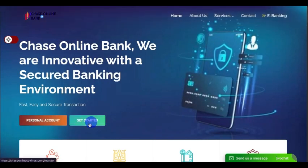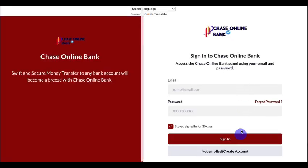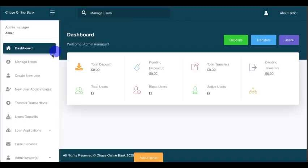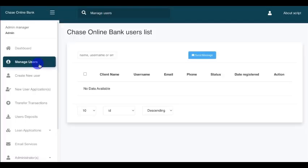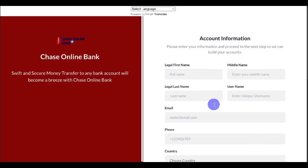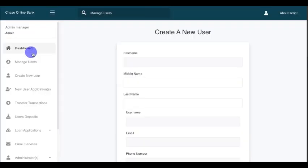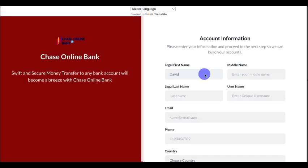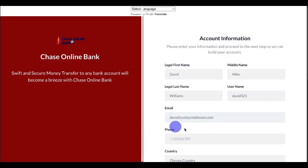We have a total of zero users on this bank. Let's try and create a user. I'm going to use two methods — the first is creating a user using the bank itself. So I'm creating an account on the user side for Williams David Mike.